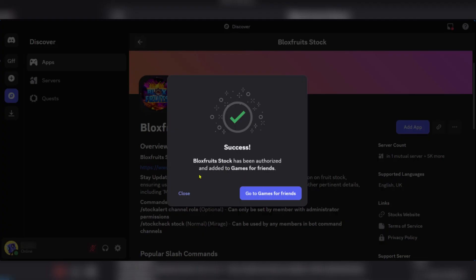Bloxfruits Stock has been authorized and added to this server. So this is how you get to add Bloxfruits Stock bot in Discord.